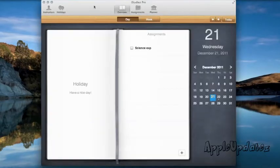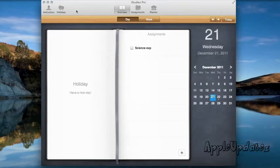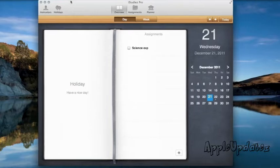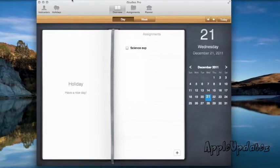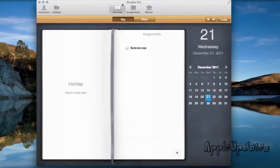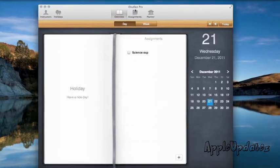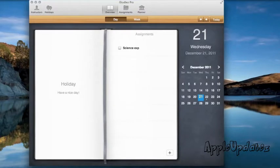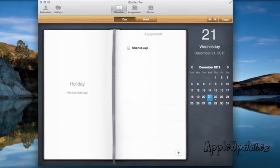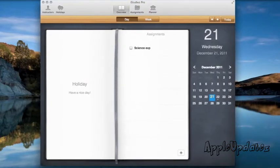So over here, what this app basically does is it helps you keep track of your upcoming assignments, your homework, and other things that you want to keep track of. So over here, we have the overview.